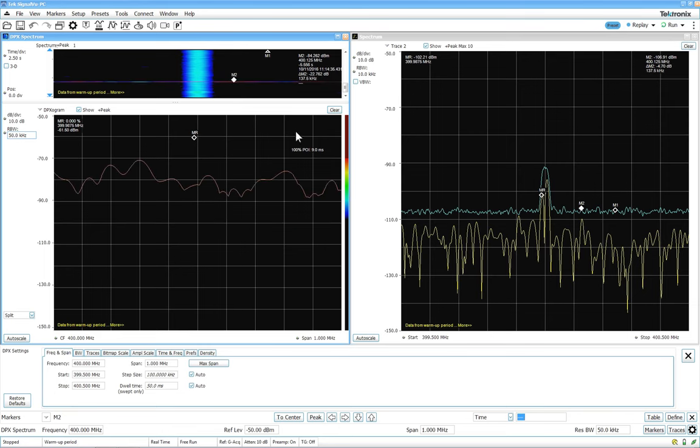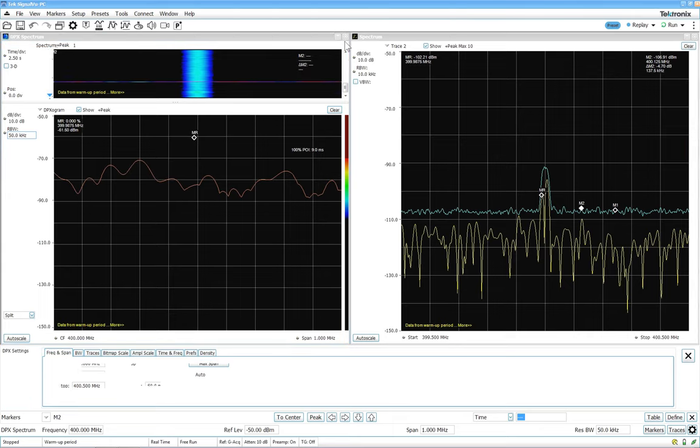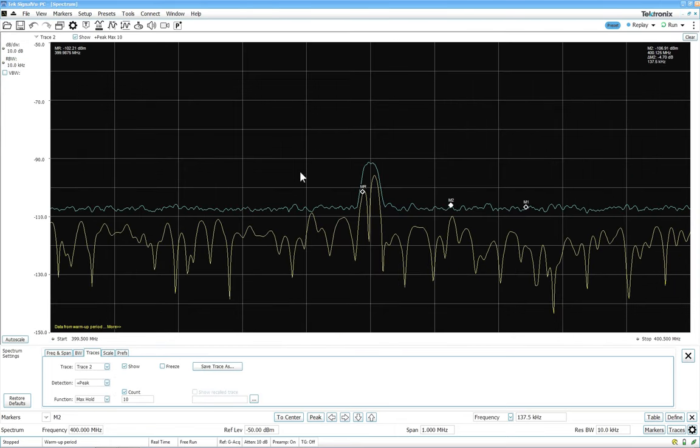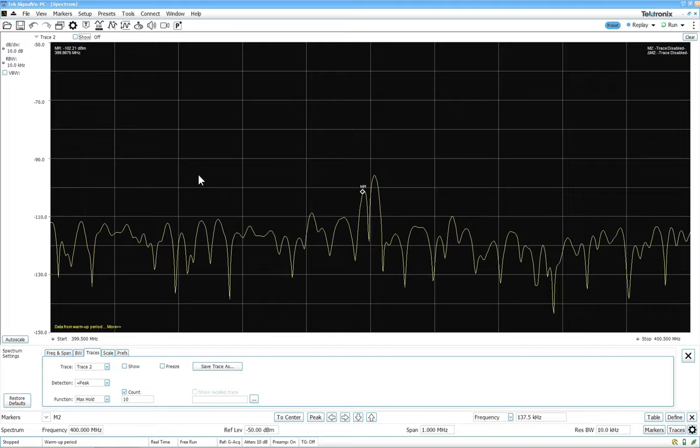Okay we've seen that there's something here that might happen to disturb our signal. The next thing we want to do now is try to capture the event. As we discovered it, it's easy to set up a trigger. The trigger bandwidth of the RSA spectrum analyzers, the USB ones, are 40 megahertz even if we're looking at a span of one megahertz.